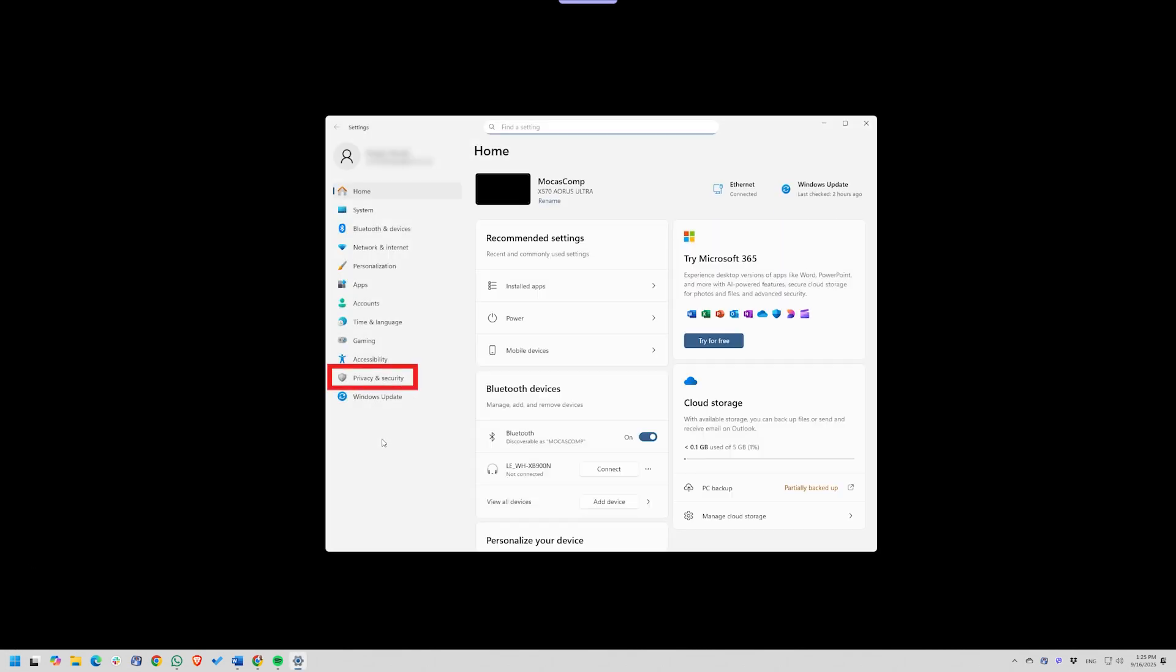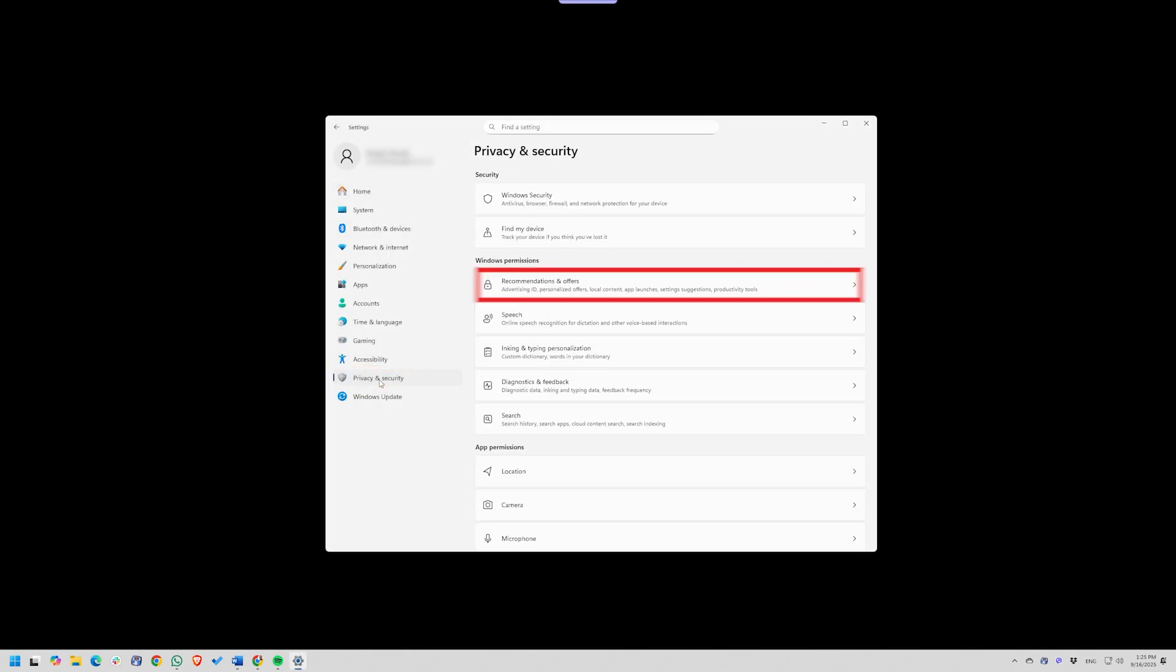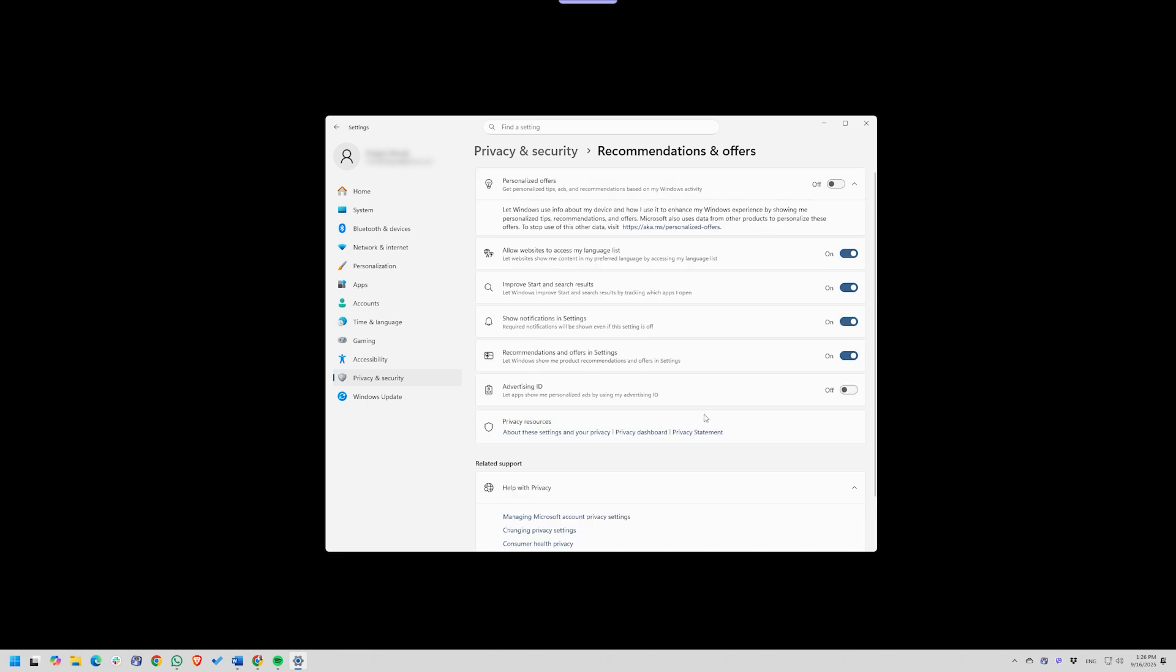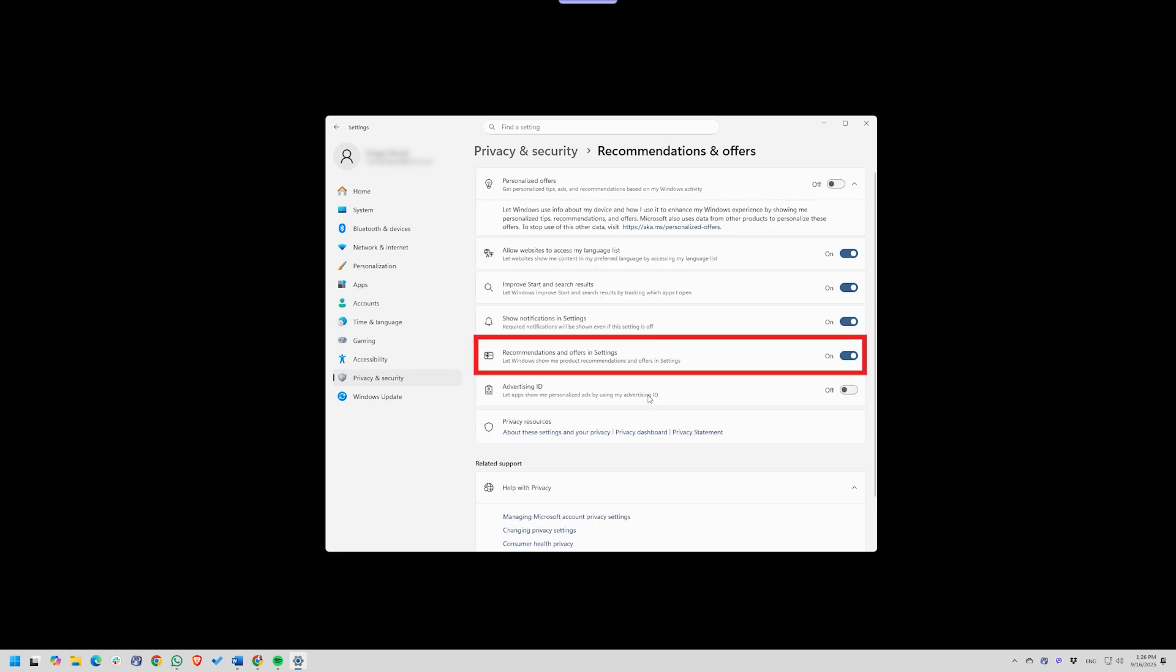Go to Settings, Privacy, and Security. Under General, switch off options like Let Apps Use Advertising ID and Show Me Suggested Content in Settings. These exist mainly to serve ads.